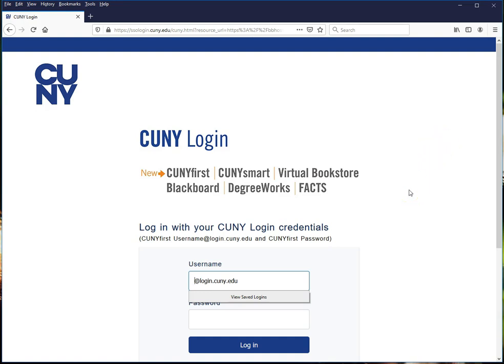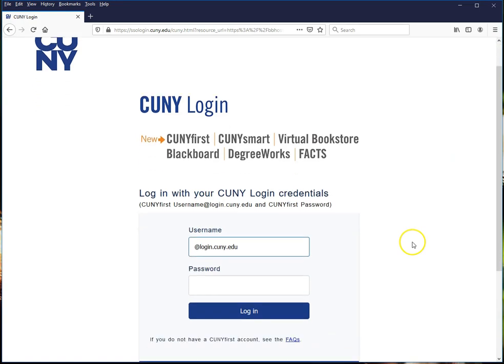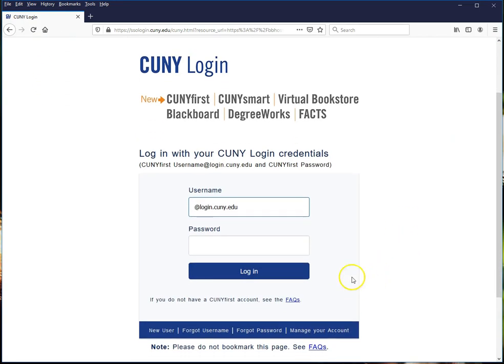You'll enter your username and your password here and then click Log In. If you don't know or can't remember your username and password, click New User and follow the prompts that appear.